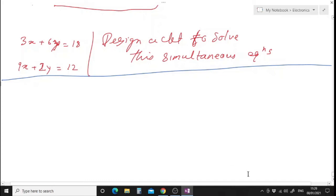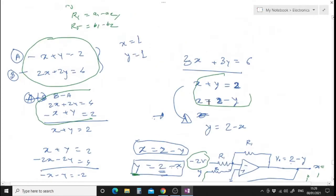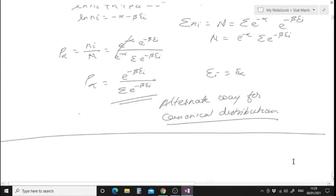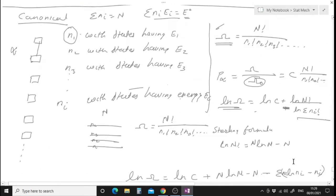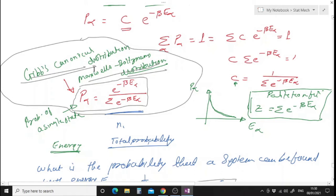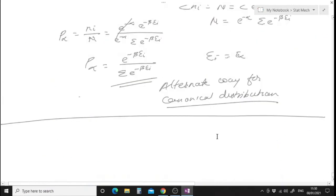Good morning all. In the last lecture we discussed about canonical ensemble. This is the Gibbs canonical distribution, also known as Maxwell Boltzmann distribution. So p_alpha is equal to e to the power minus beta E_alpha divided by summation of e to the power minus beta E_alpha. Yesterday we saw the mathematics of that. Today we are going to see the physics of that particular canonical distribution.